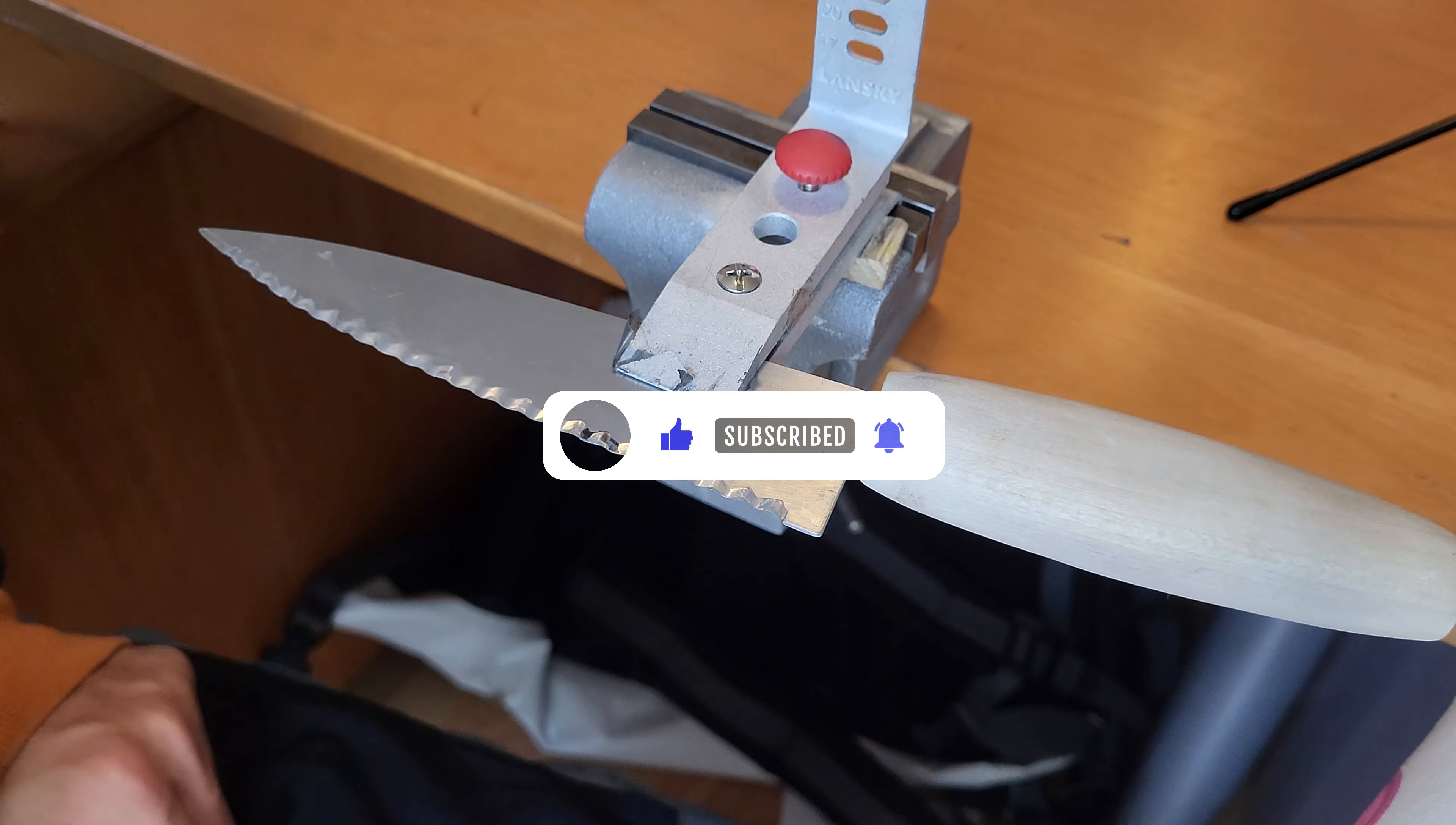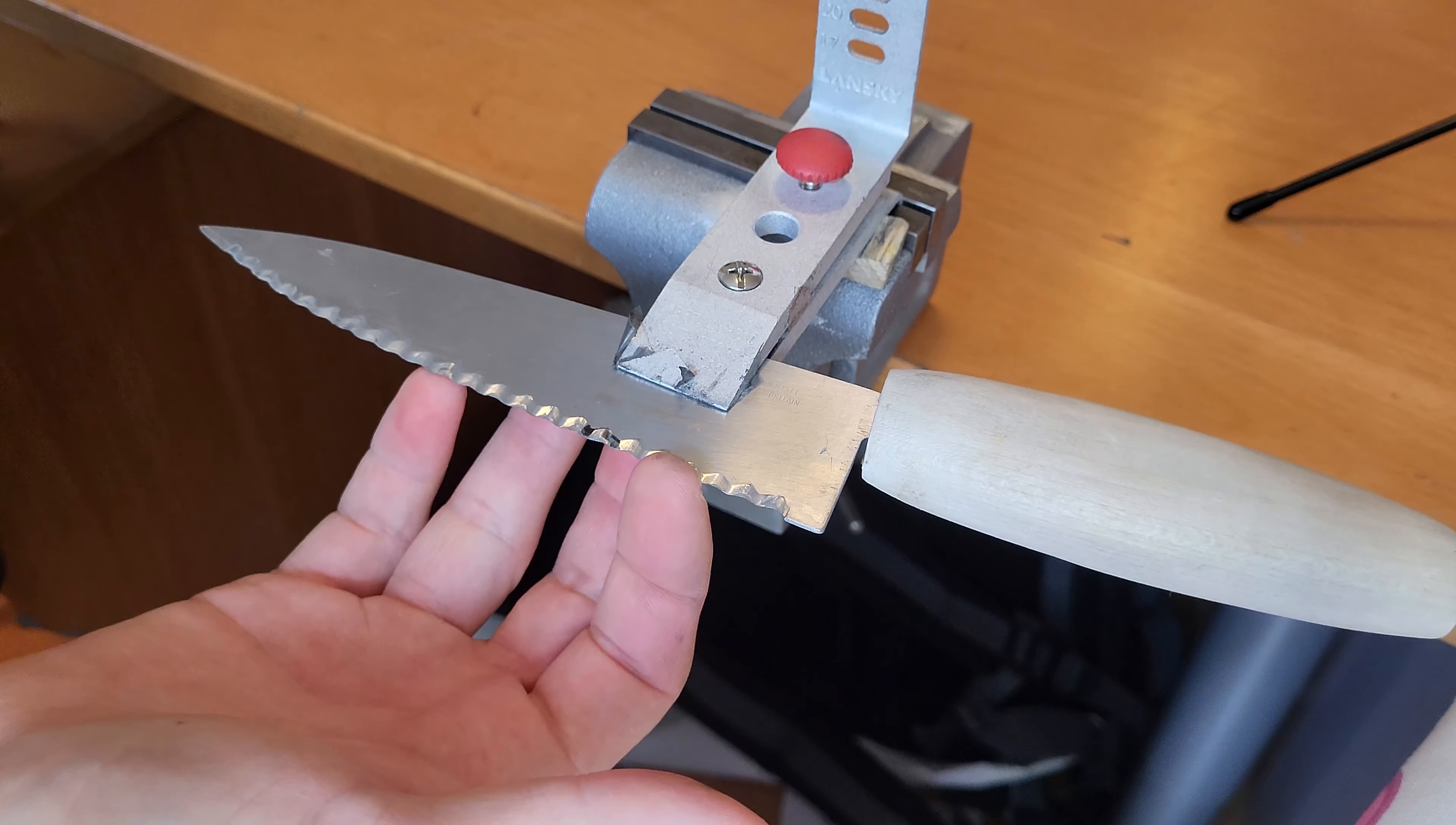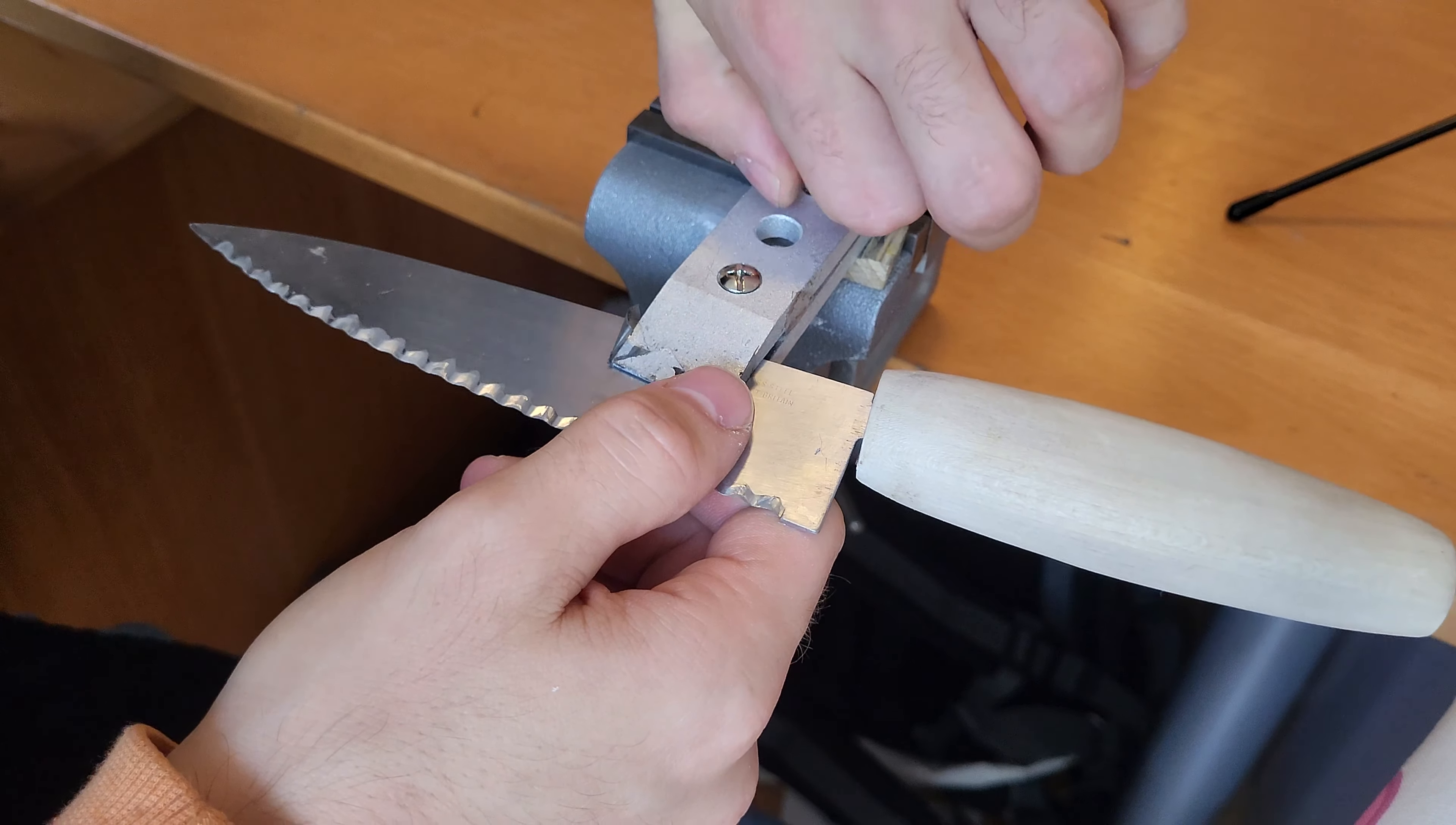If you are done with all the serrations and you can feel a burr across the back, you are now done with this side.